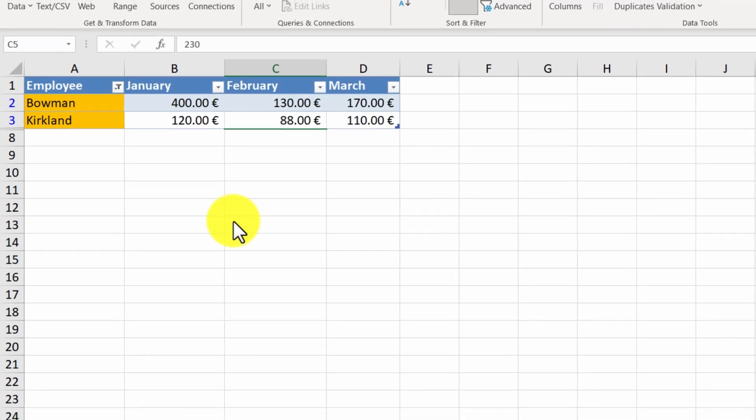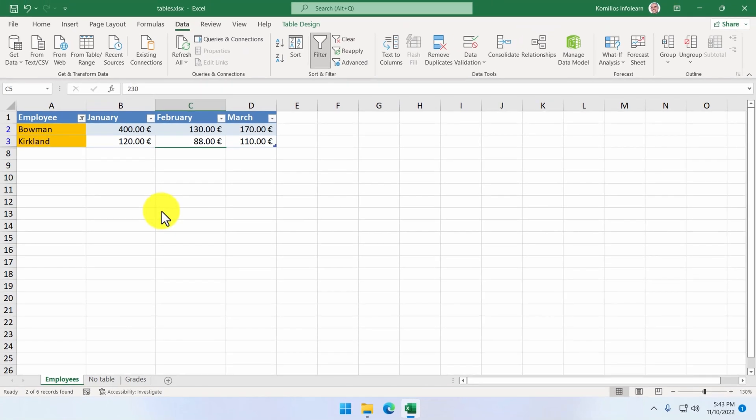Remember that all we have talked about today applies to data not in tables as well. Excel gives us tools to sort and filter data in more advanced ways. But we can safely say that we have covered everything about simple sorting and filtering in Excel.